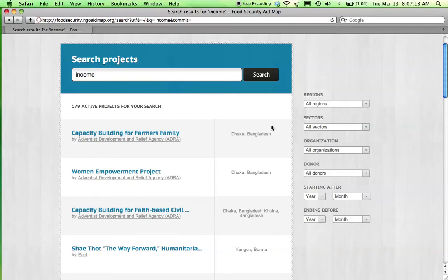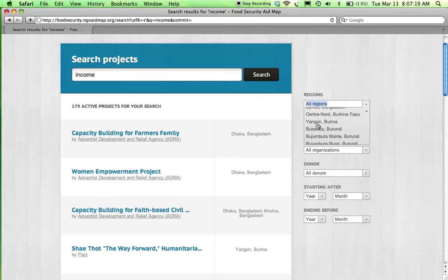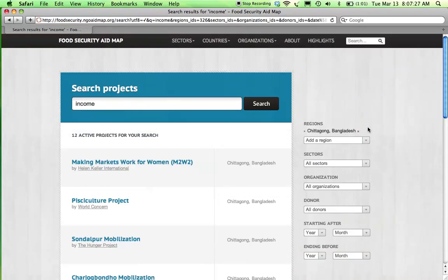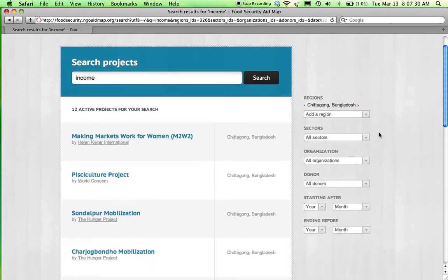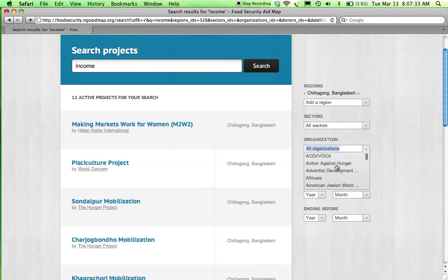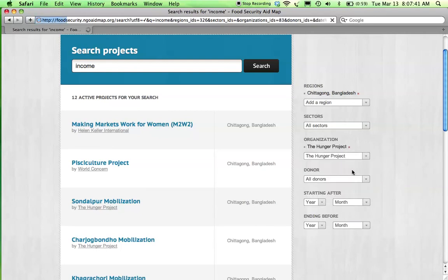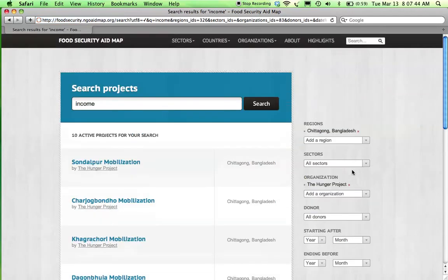For example, if you want to see projects that are taking place in Bangladesh, select the regions dropdown and select Bangladesh. You can further filter these projects by organization — for example, select the Hunger Project. There are a total of 10 active projects for this search criteria. To clear your search criteria, select the red X next to each filter.